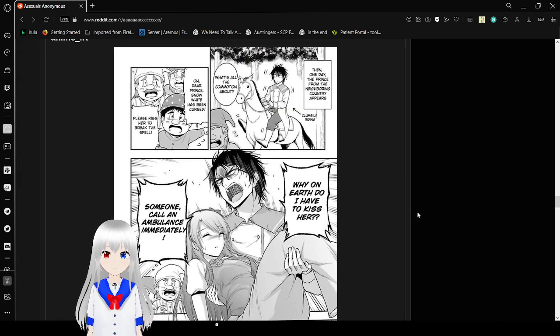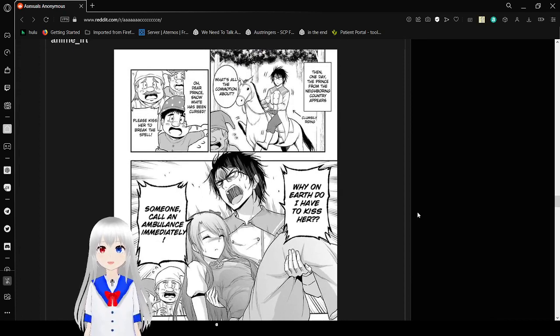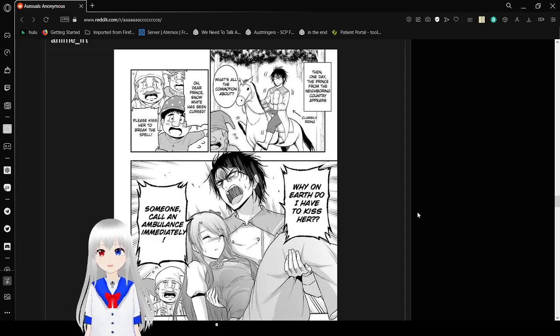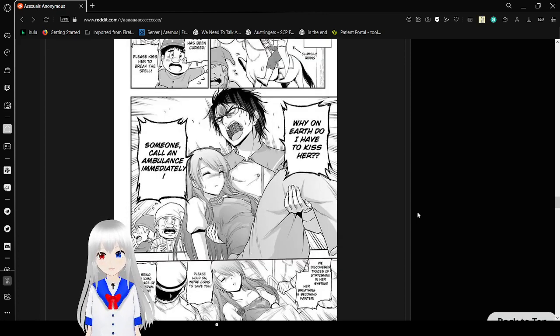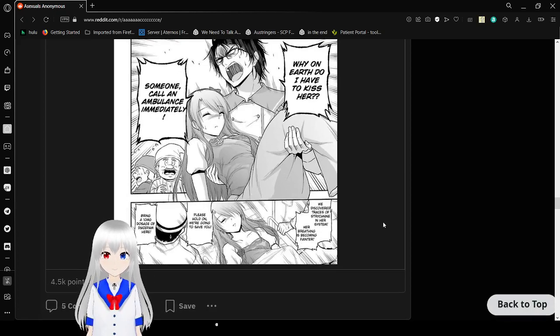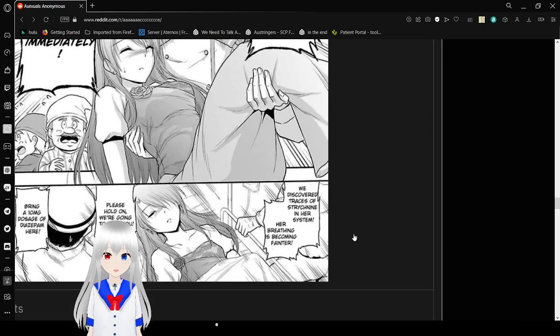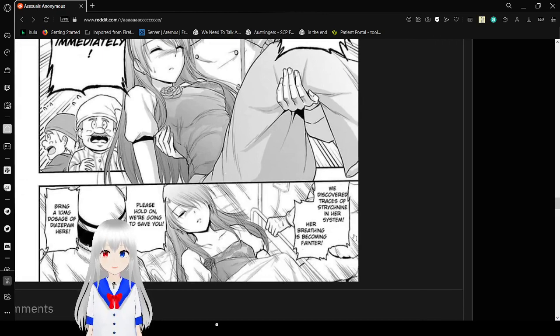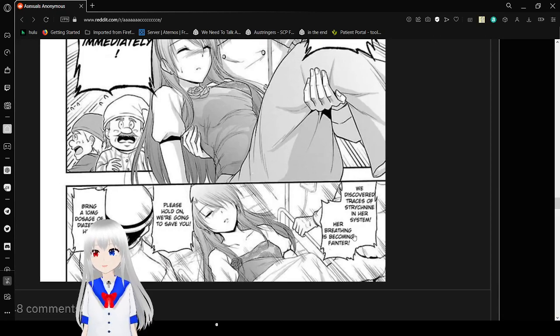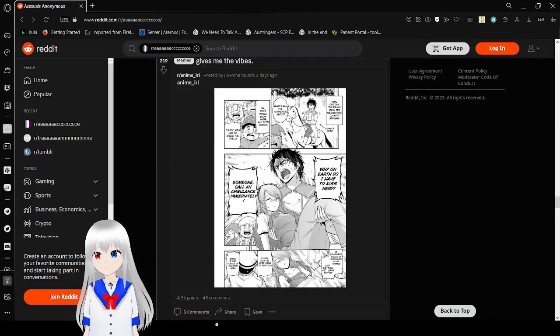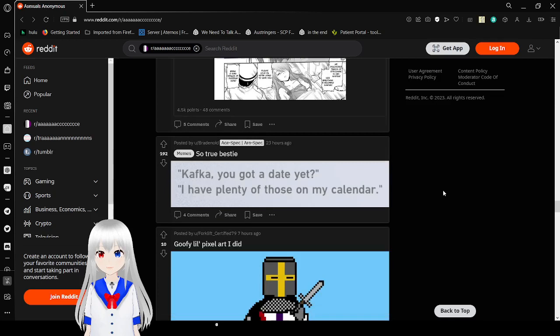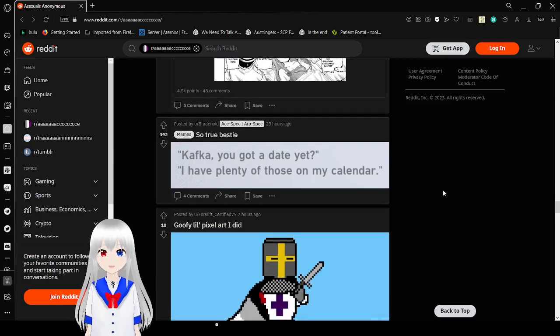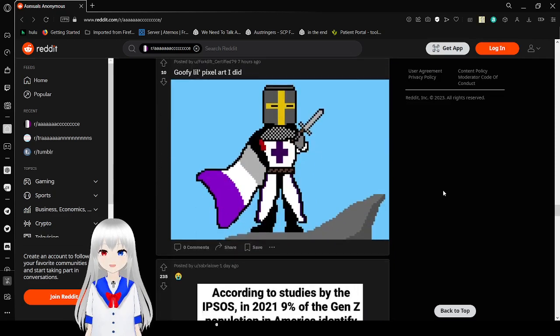Then one day, the prince from the neighboring country appears. What's all the commotion about? Oh dear prince, Snow White has been cursed. Please kiss her to break the spell. Why on earth do I have to kiss her? Someone call an ambulance immediately. We discovered trace of poison in her system. Her breathing is becoming fainter. Please hold on, we're going to save you. Very ace. Love that. You've got a date yet? I have plenty of those to my calendar. True. Every day is a date.